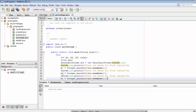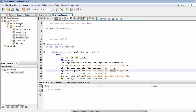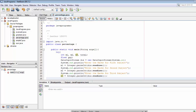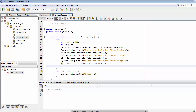Similarly, we do the same for storing the marks for the other two subjects — one for the second subject and one for the third. Now we have taken the values from the user for all three subjects and stored them inside m1, m2, and m3.